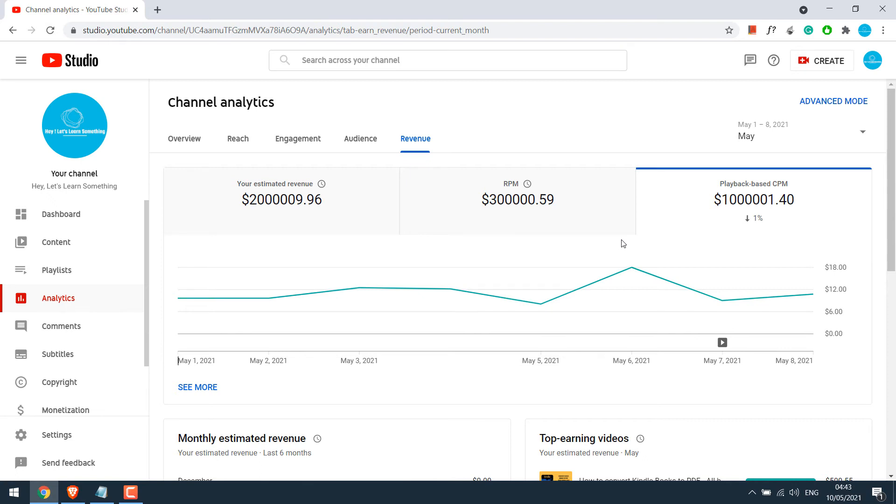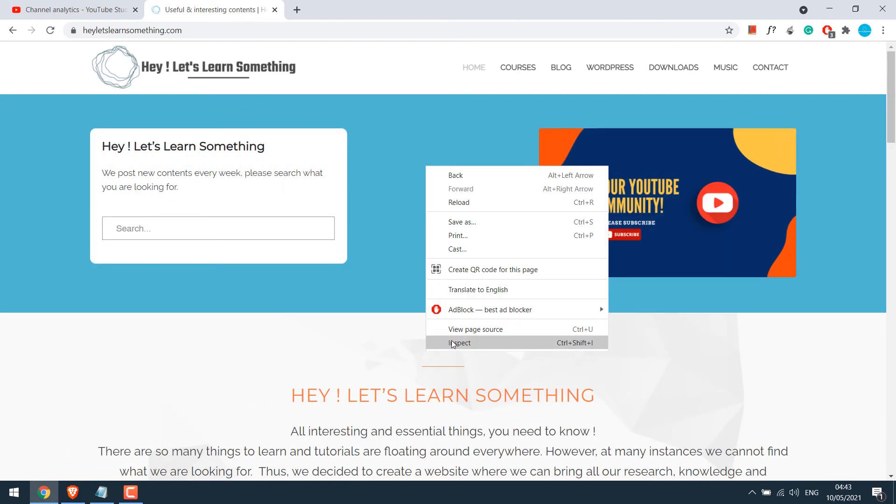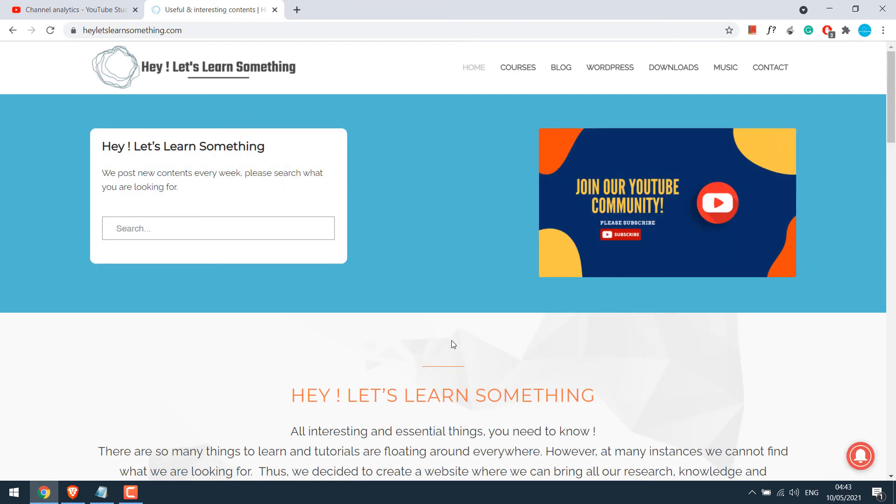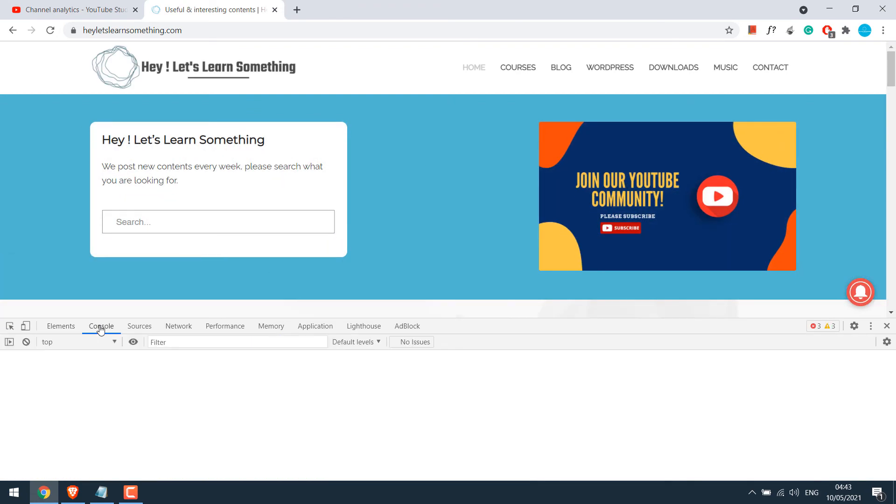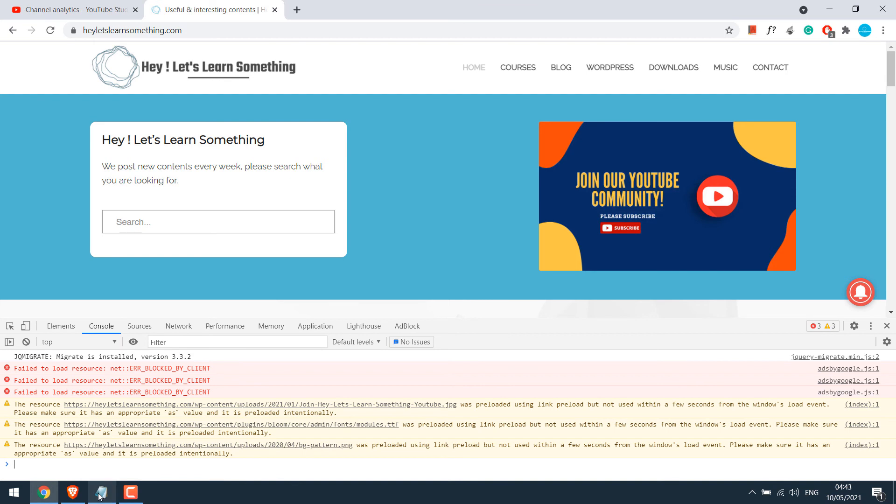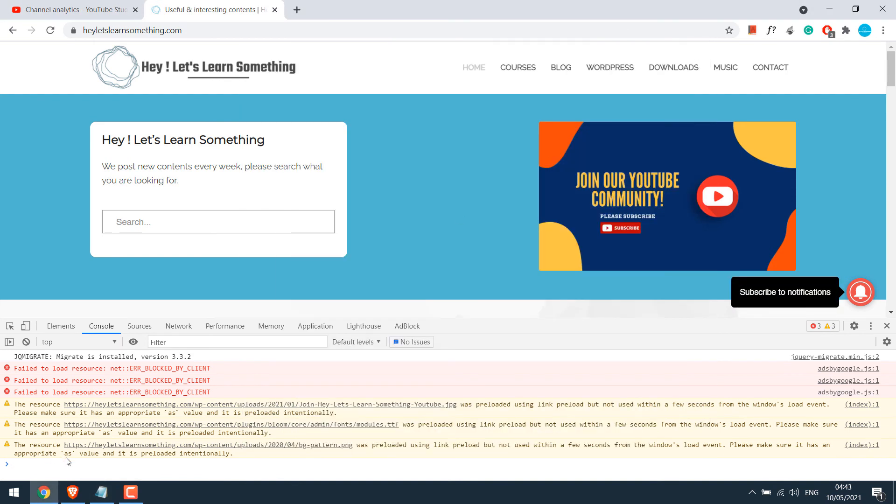This Inspect Element trick works on most of the websites. Let's open our website at letslearnsomething.com. So, right click and go to the Inspect Element. Go to console and copy this code and paste the code.